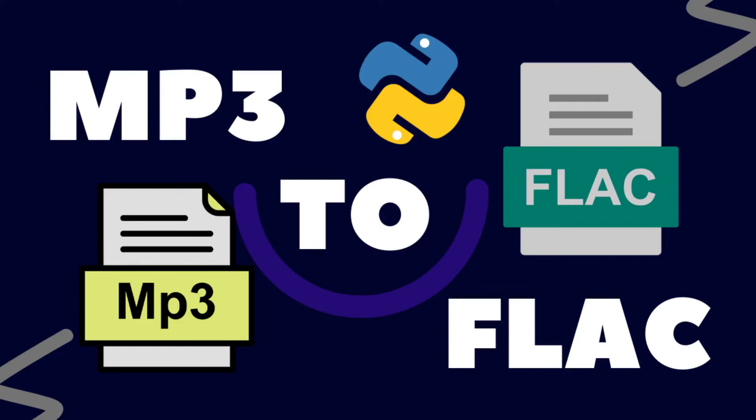Hi everyone, welcome back to my channel. Today we're going to learn how to convert audio file formats with Python.